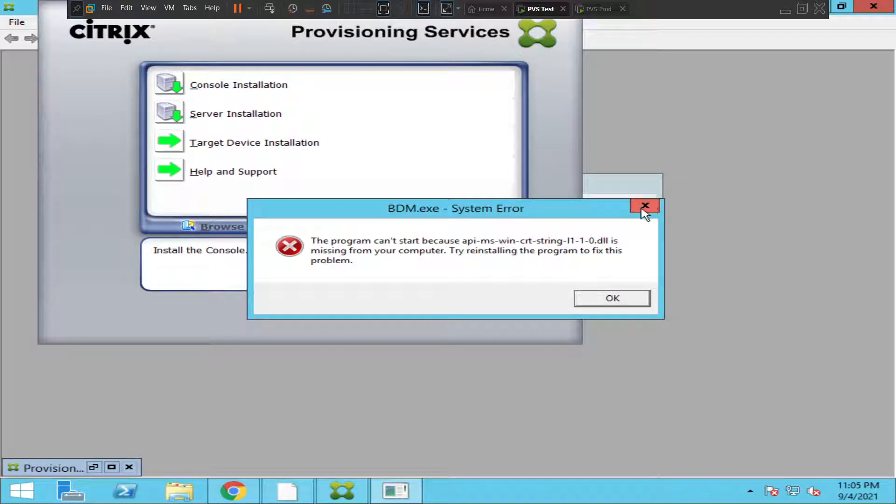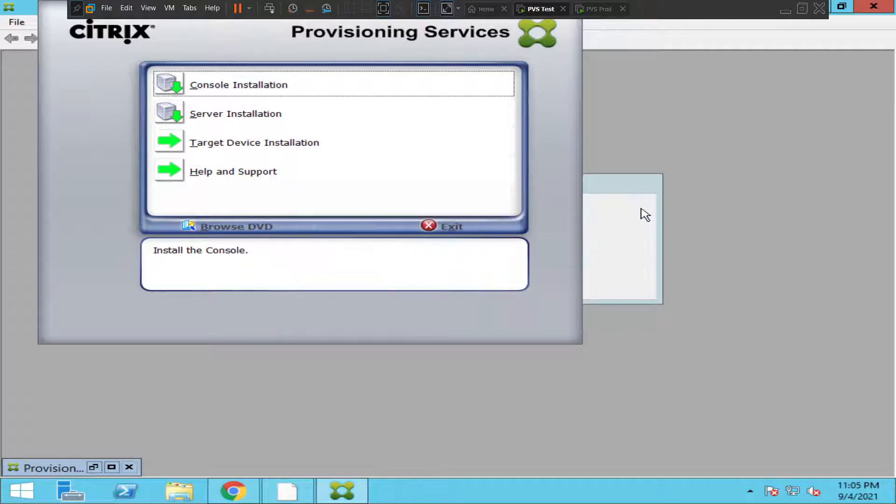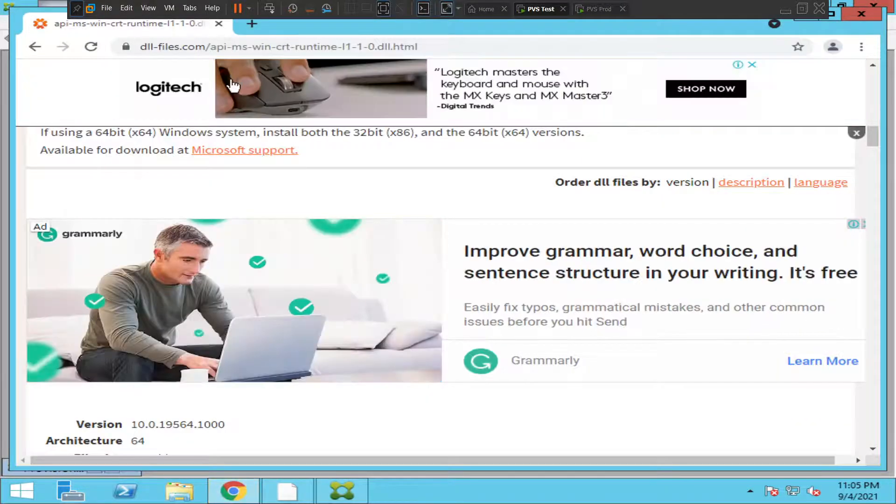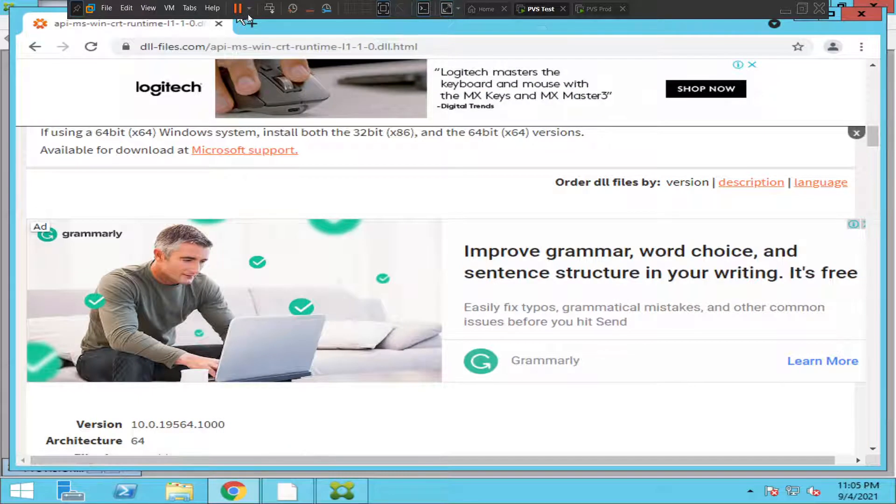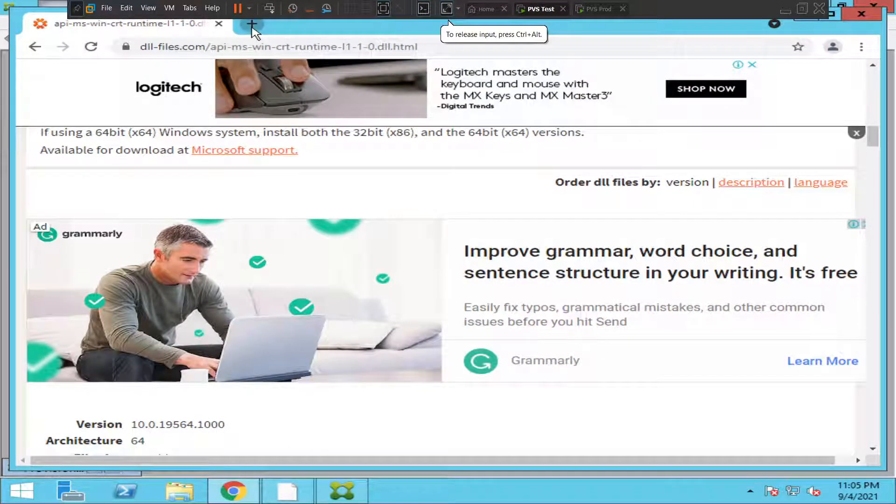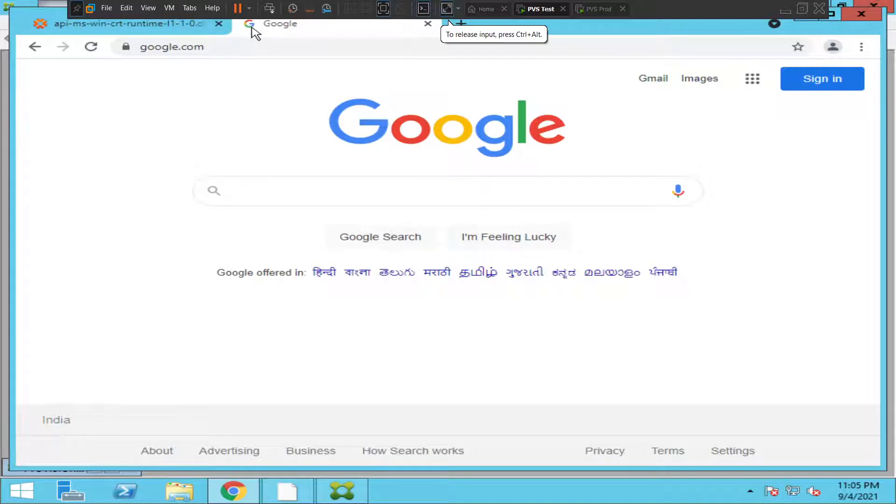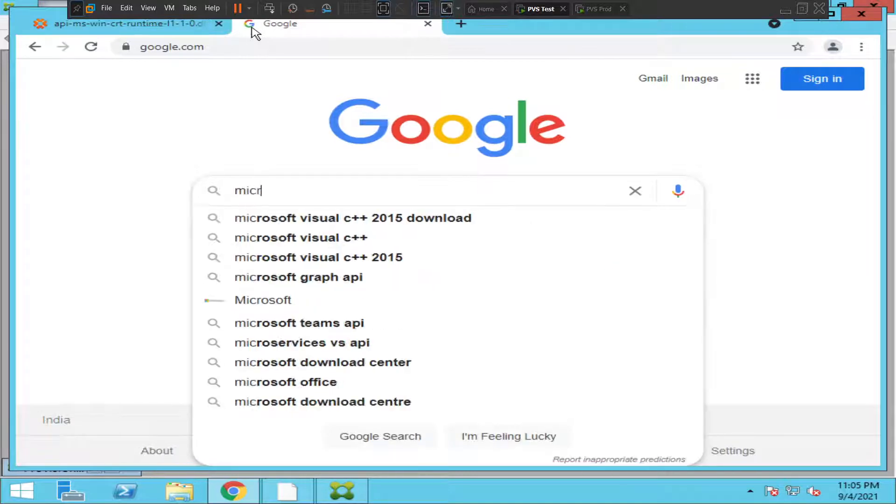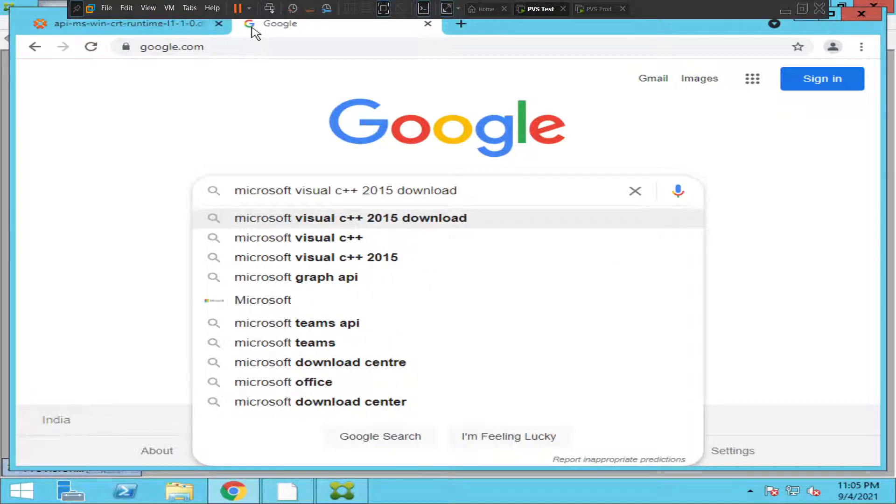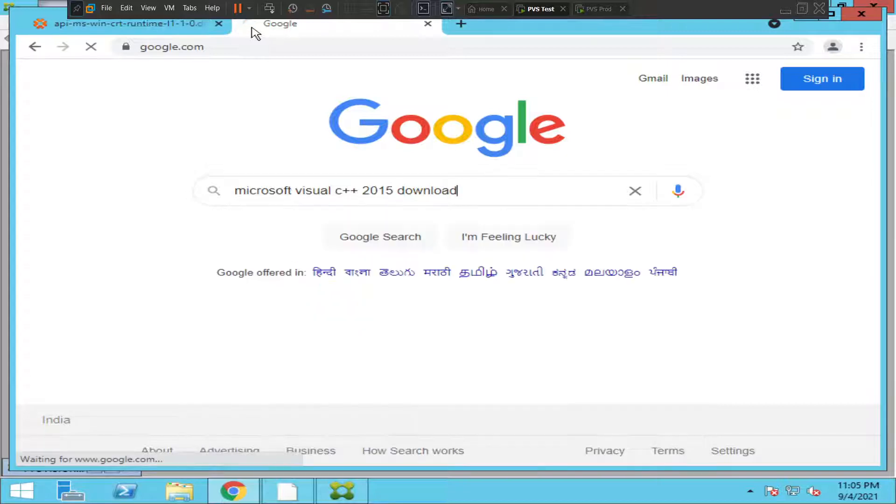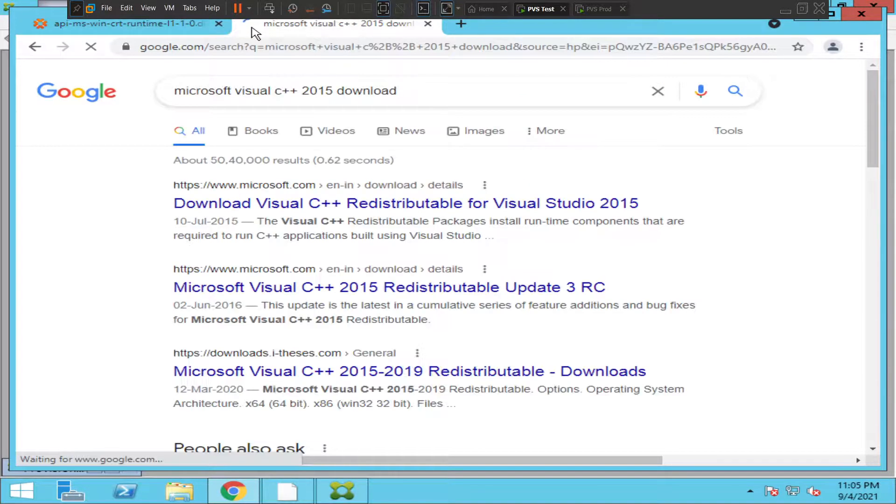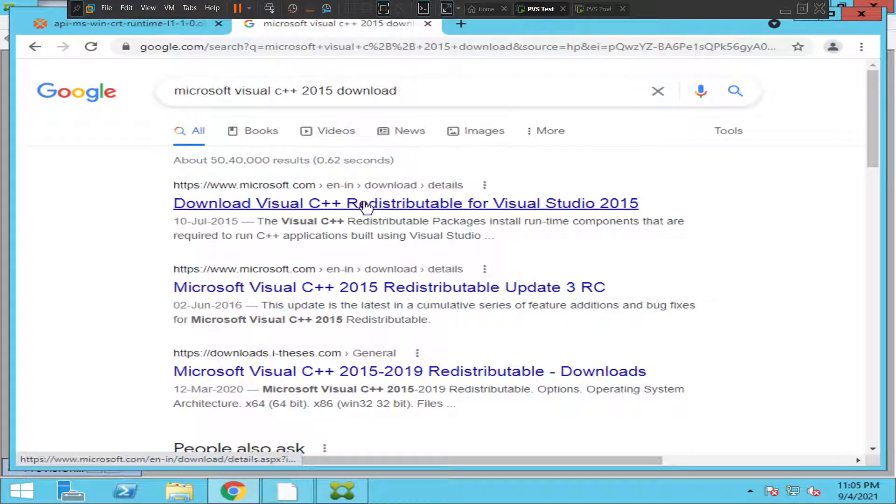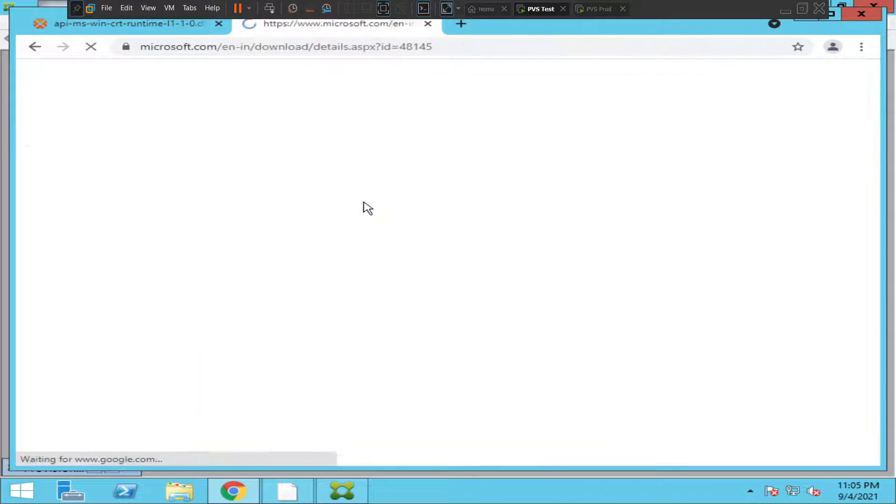First thing we can do is download Microsoft Visual C++. This is a prerequisite while installing Provisioning Services or Provisioning Server. So let's try to download this software, install it, and check if that error still appears or not.